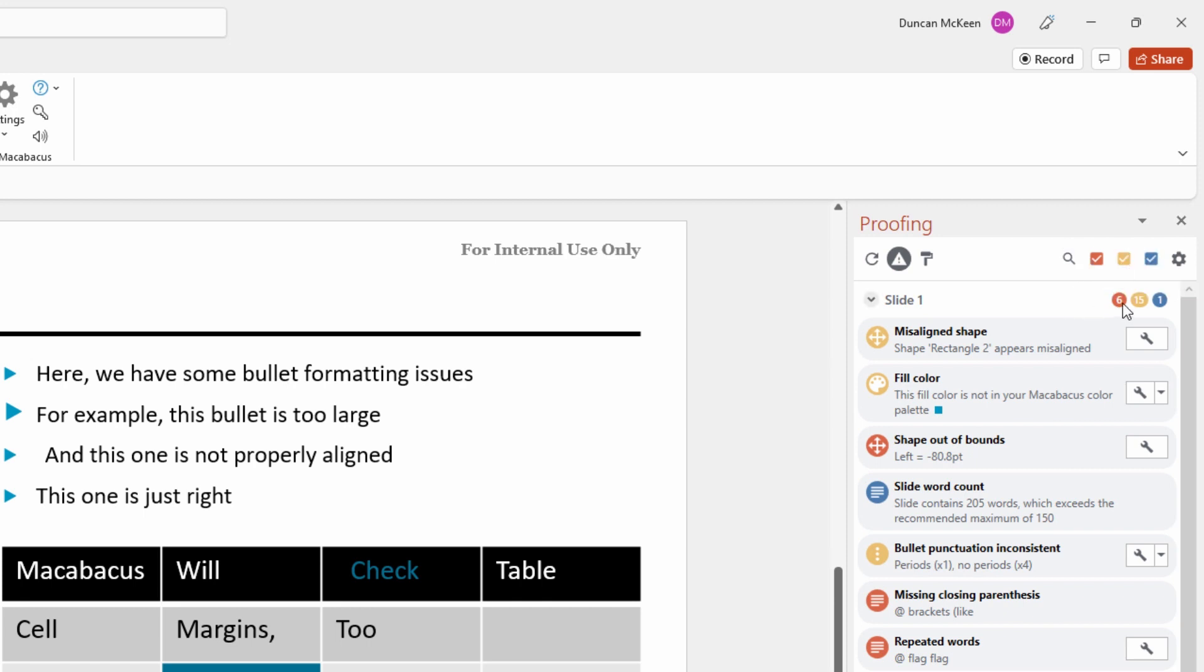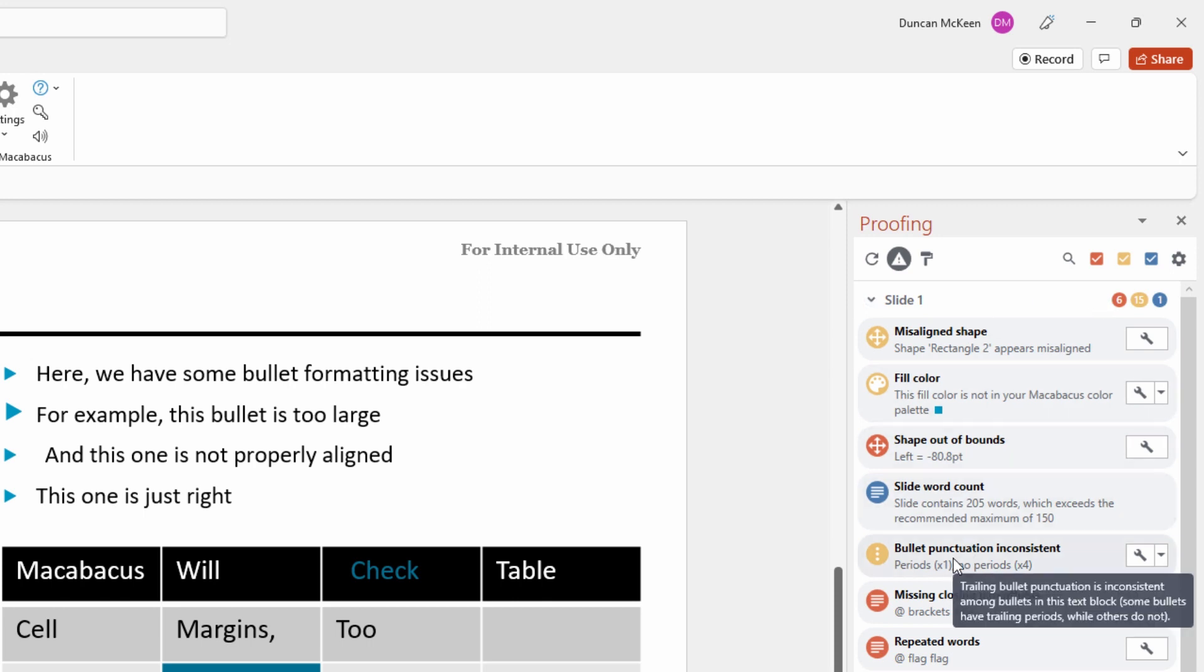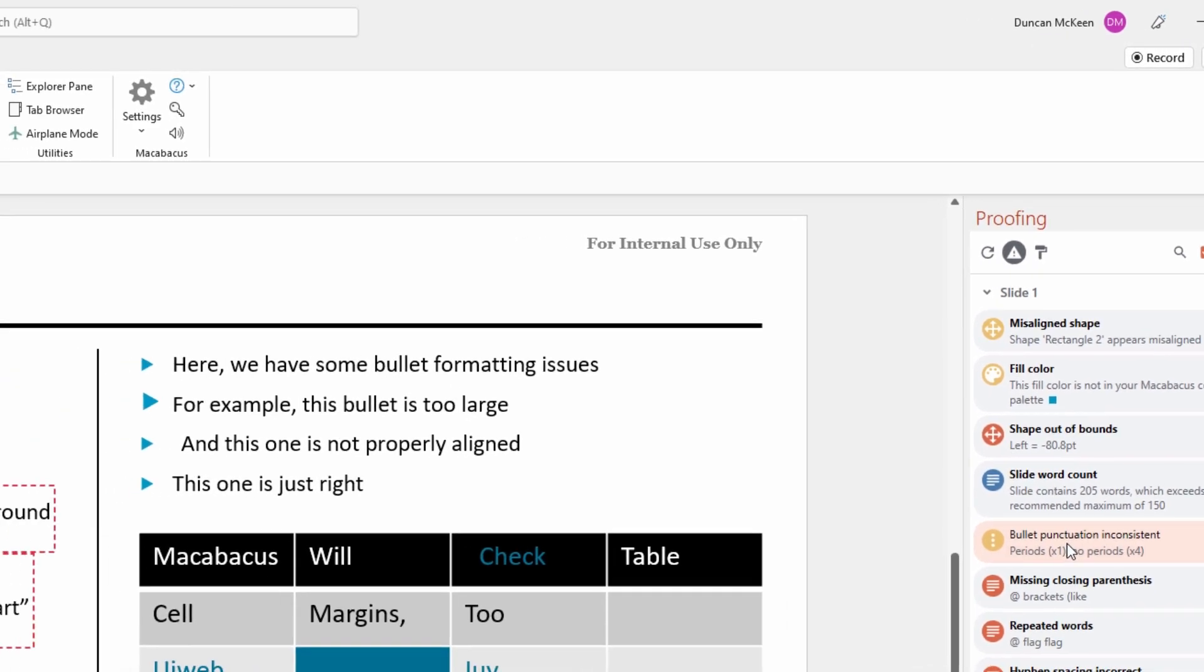As we can see here there's a little count, so we have six critical, 15 major, and one minor to look at. Let's start off by looking at one of these major inconsistencies. Let's go down here and click on where it says bullet punctuation inconsistent.